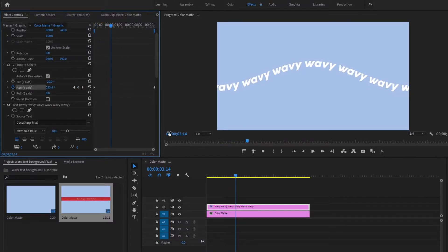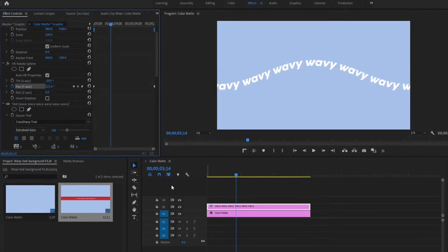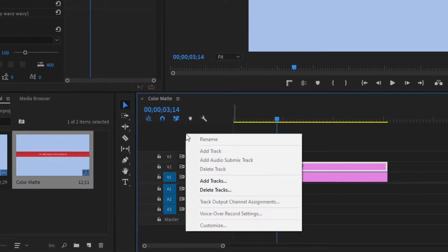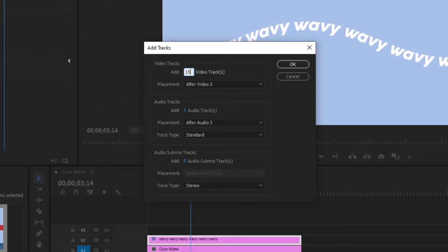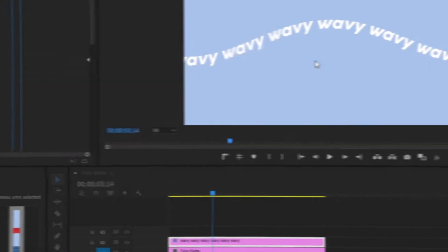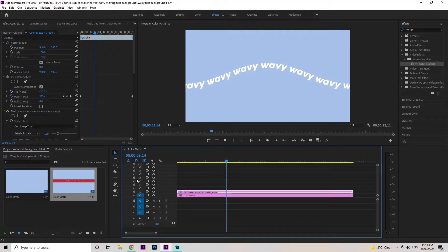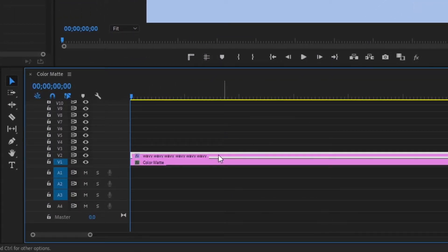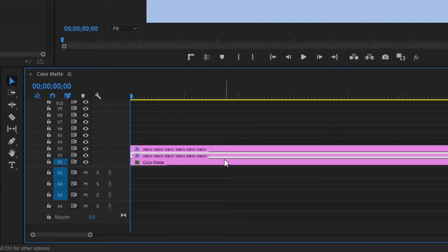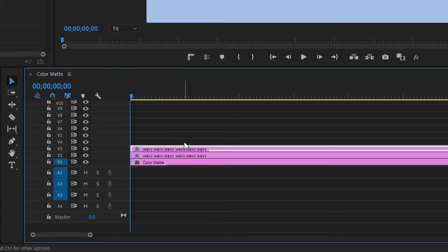Now we're going to duplicate this layer a bunch of times, so let's get this step out of the way. Right click in the empty space here, go to 'Add Tracks', and for the video tracks I'm just going to add an additional 15 and press OK. Once we create those duplicate layers, go up to the effects panel, type in 'Transform', and drag that right onto our text layer. Now we're going to actually duplicate this layer — hold Alt, drag up with your mouse, and release.